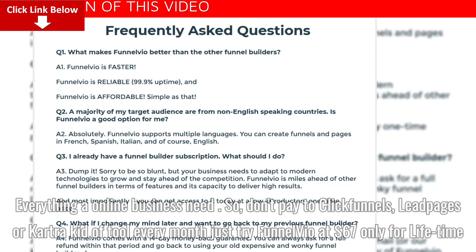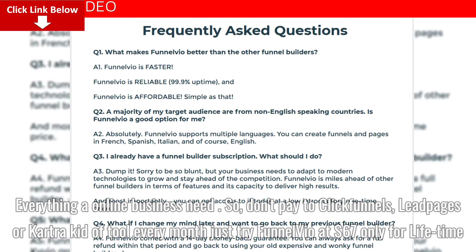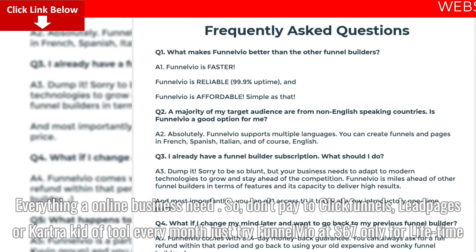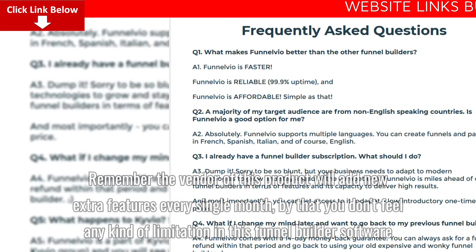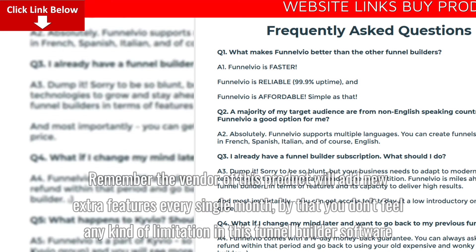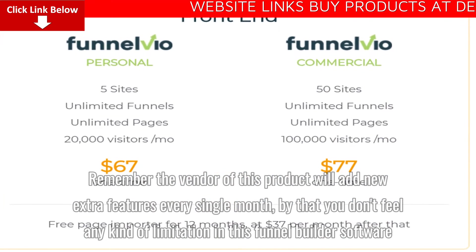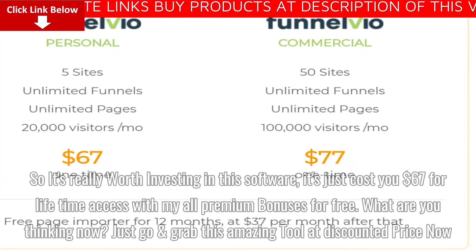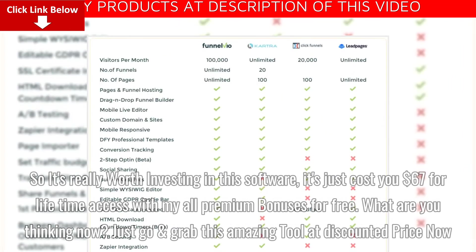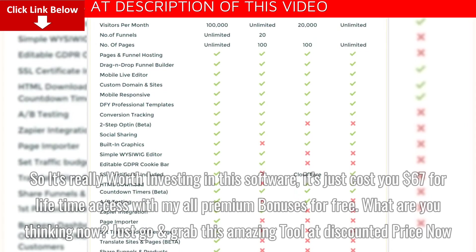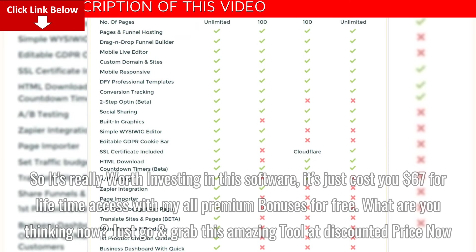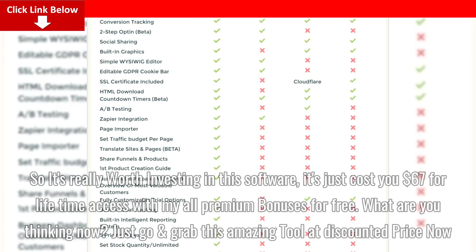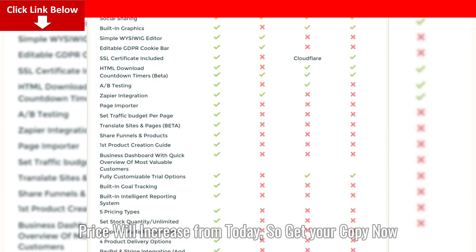Don't pay for ClickFunnels, LeadPages, or CartKit tools every month. Just try Funnelvio at $67 only for lifetime. Remember the vendor will add new extra features every single month, so you won't feel any kind of limitation in this funnel builder software. It's really worth investing — just $67 for lifetime access with all premium bonuses for free. Just go and grab this amazing tool at a discounted price now. Price will increase from today, so get your copy now.